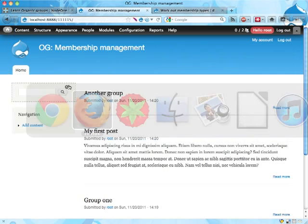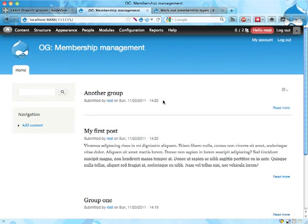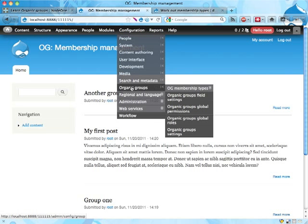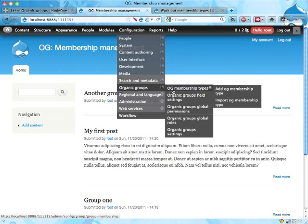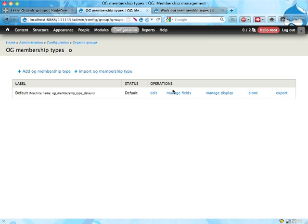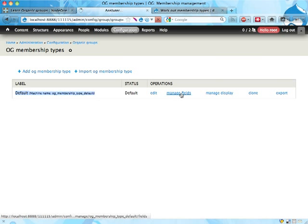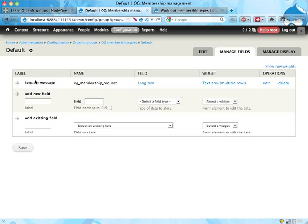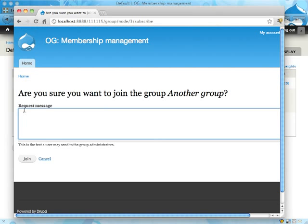This is managed by something called Membership Types in Organic Groups. If you as administrator go into Configuration, Organic Groups and OG Membership Types, you can see that we have one default membership type here. If I click on Manage Fields, you see that I have a request message here which corresponds to this request message here.